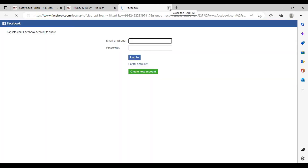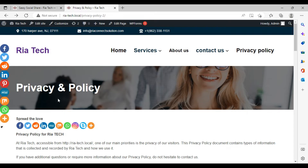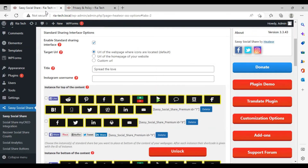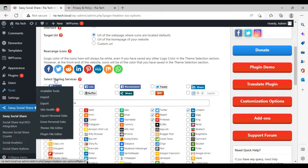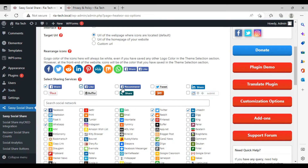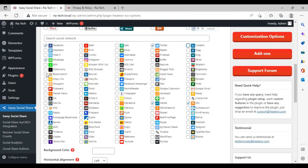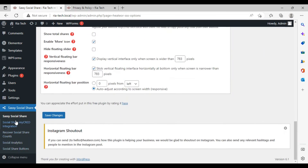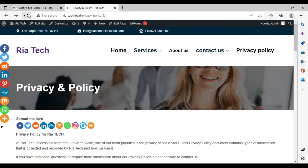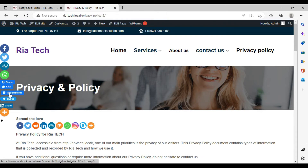This is the share button — users can share this website wherever they want. From here you can also add buttons like Facebook Share, Facebook Like, Facebook Recommend, and Tweet. If you want to delete some icons — for example you don't want Reddit, Pinterest, and LinkedIn — you can delete those. Scroll down, save the changes, then refresh, and you can see the updated share and like buttons.